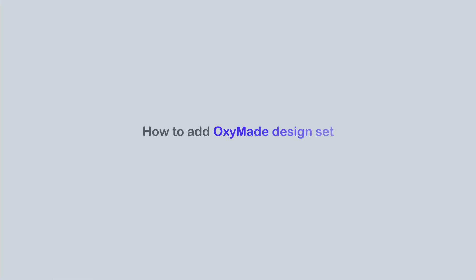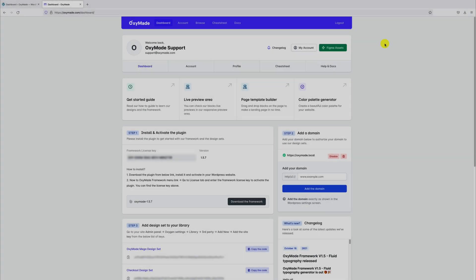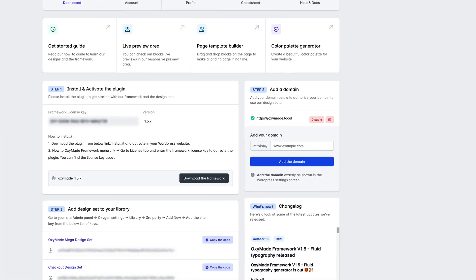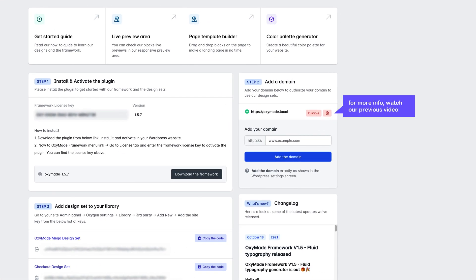How to add OxyMade Design Set to your Oxygen Library. First, make sure you added your exact domain in the Added Domain section.